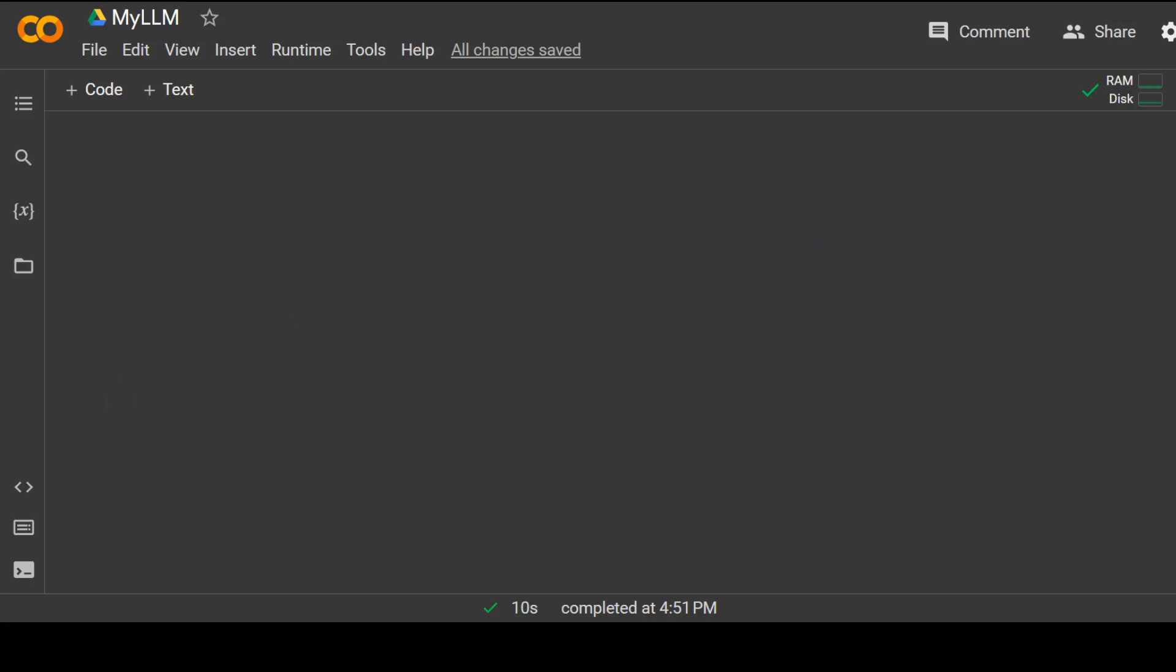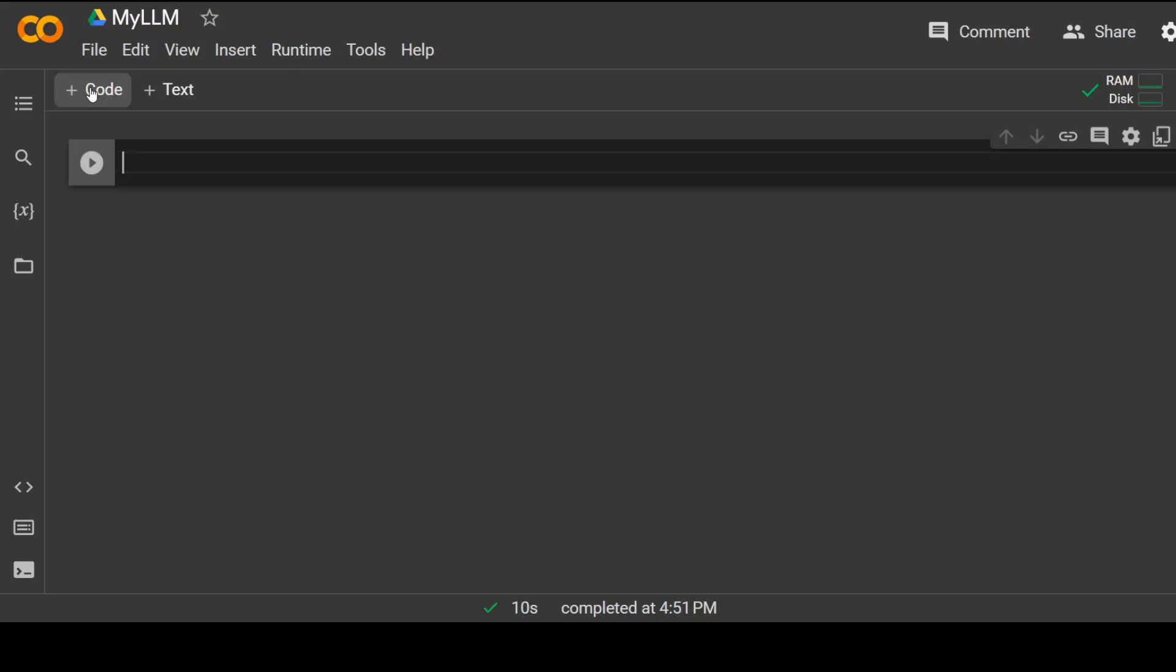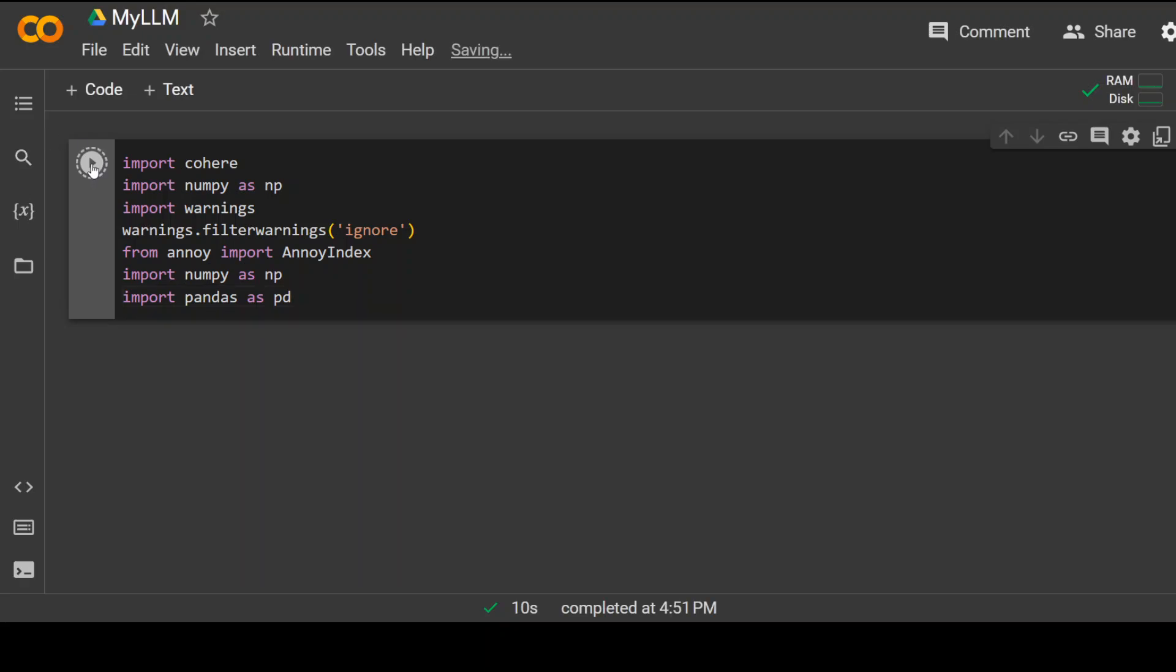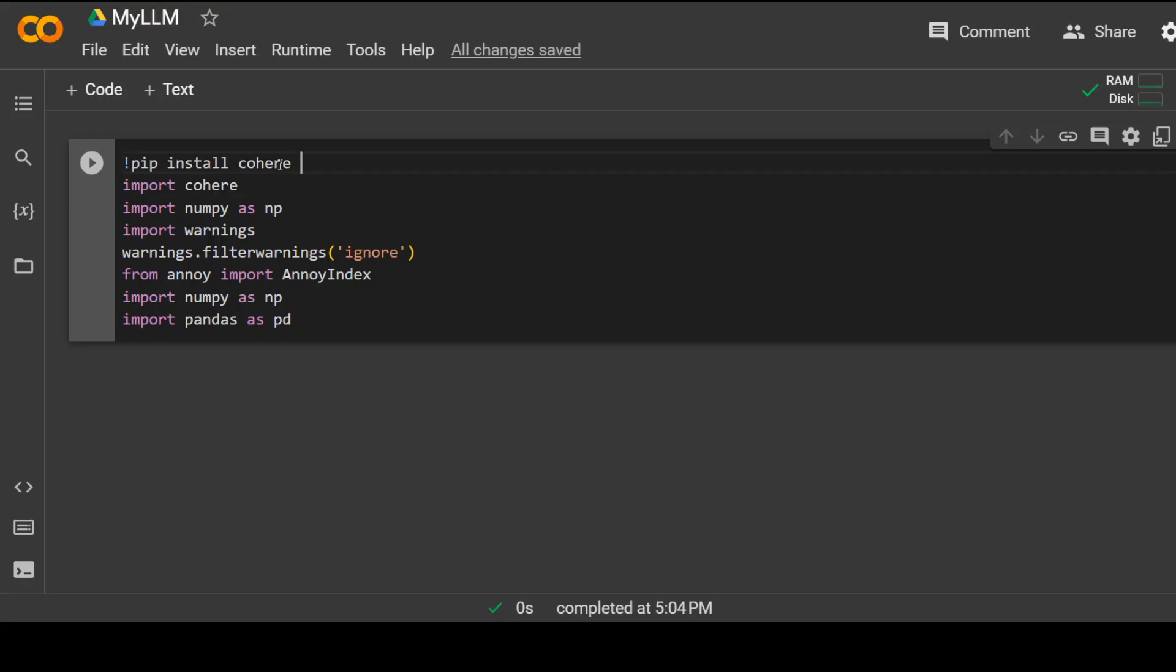First step you need to do is to import some of the Python libraries. For that, click on this plus code. Now paste all of these libraries here and you don't have to type it. I will put all the commands I am using here in my blog and I will drop the link to that blog in video description so that you can simply copy paste. Click on this play button and it will import all of these libraries if they are not already installed. If you get the error that these are not installed, then simply run this command at the top: pip install cohere.